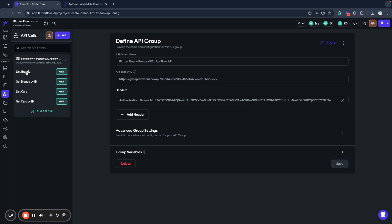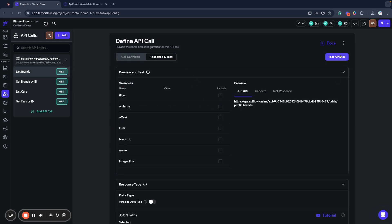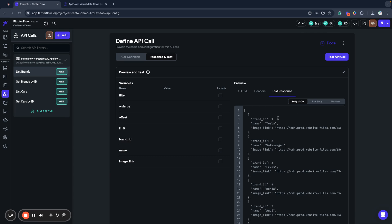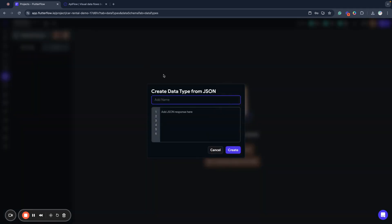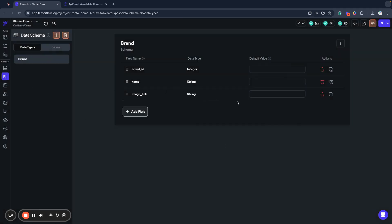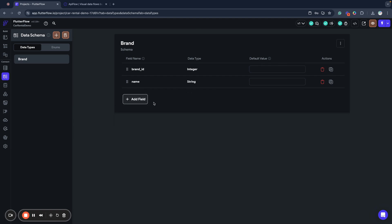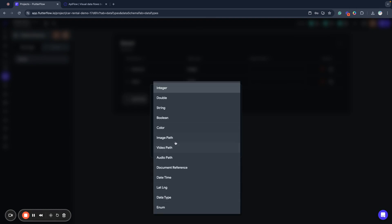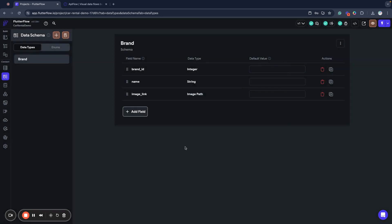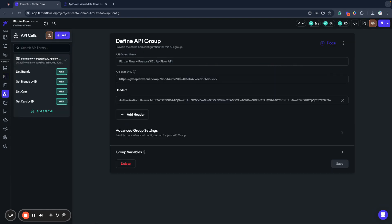Next, I want to go to list brands and query my brands. As you can see, the data is returned from the database — we have brand ID, name, and image link. I will copy this JSON, go to data types, and will create a data type for my brand. I paste my JSON and FlutterFlow creates a data type for us. What I need to correct is to recreate the image field, because we will need an image path data type to be able to bind this image to the FlutterFlow UI application.